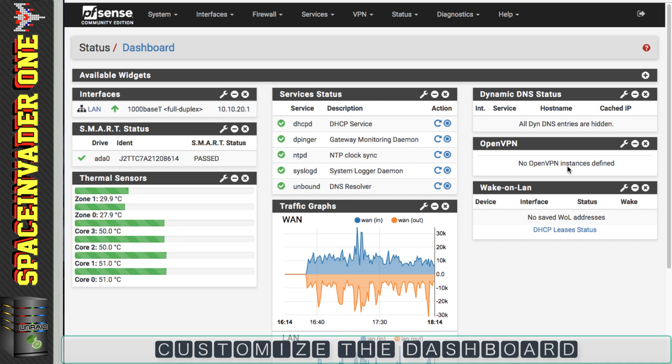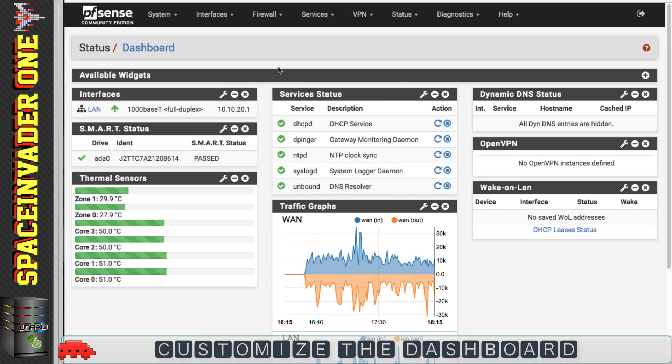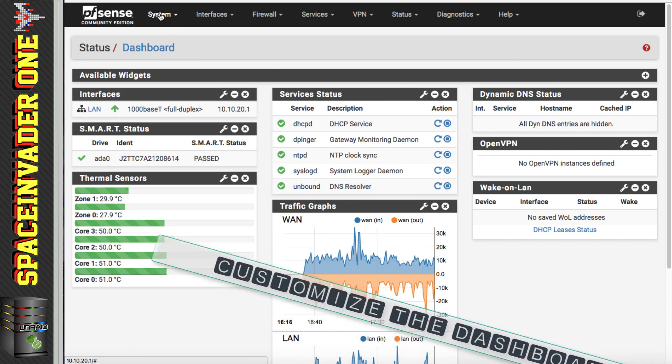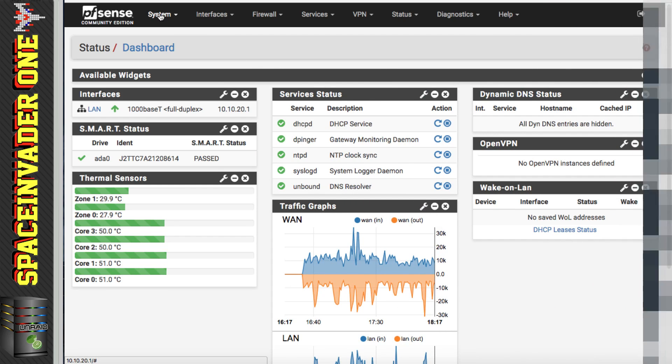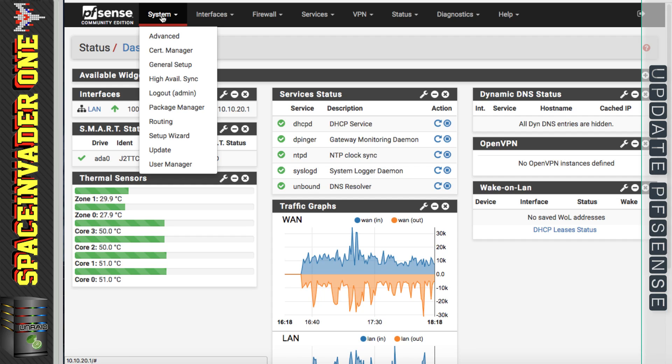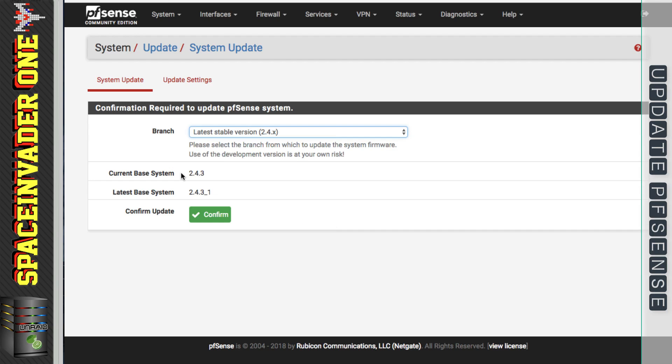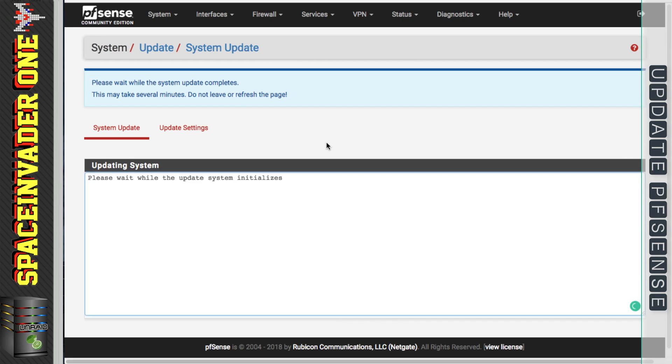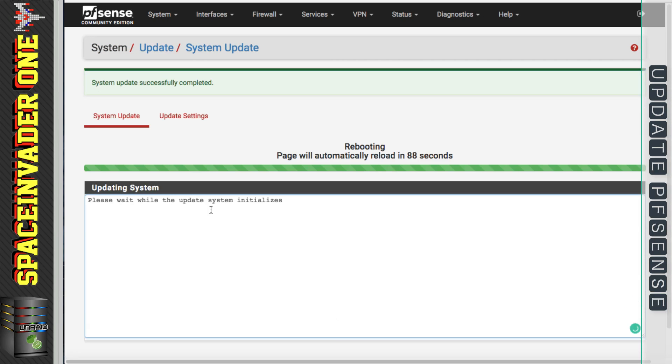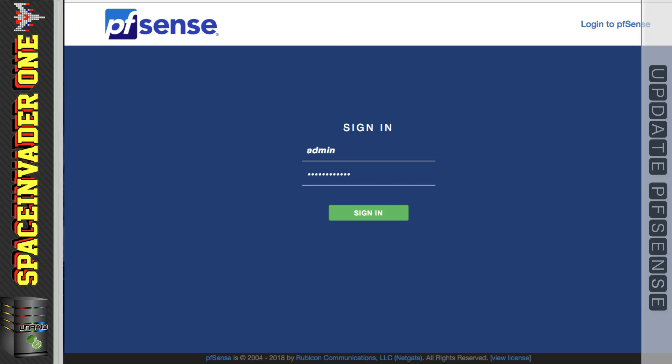So with the dashboard customized, now I'm going to update pfSense. I'm going to click on system and then go to update. And here I can see my current system is 2.4.3, but there's a 2.4.3 underscore one available. So I'm just going to click on confirm and pfSense will update. The system's updated successfully and now it's rebooting. The system's rebooted, so let's sign in.